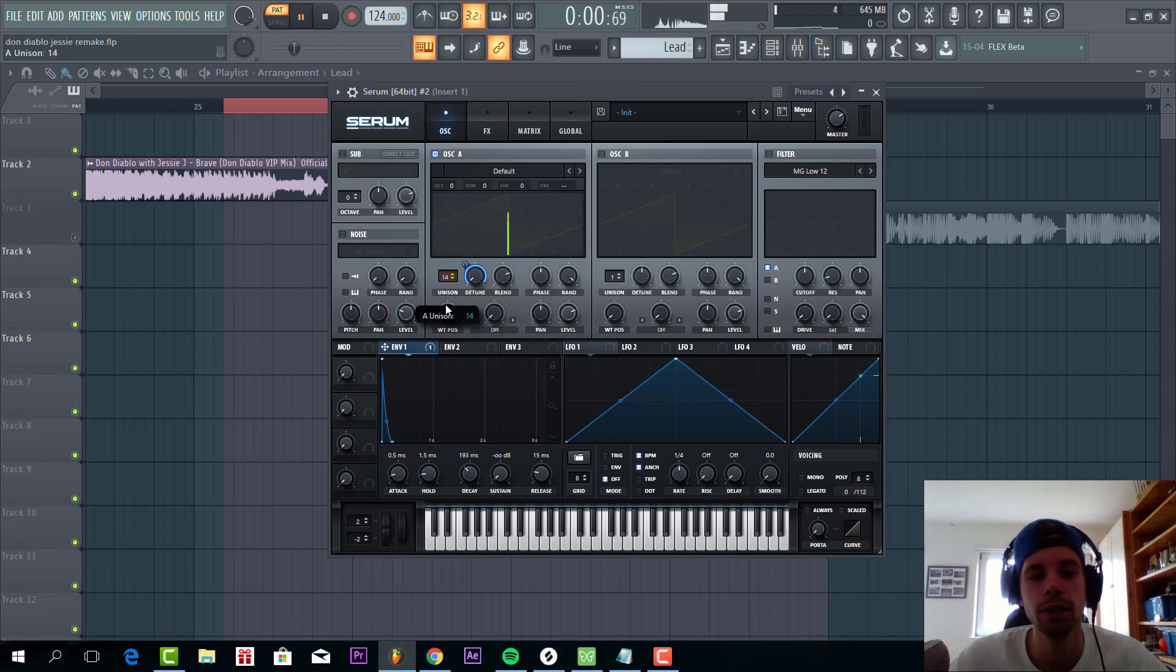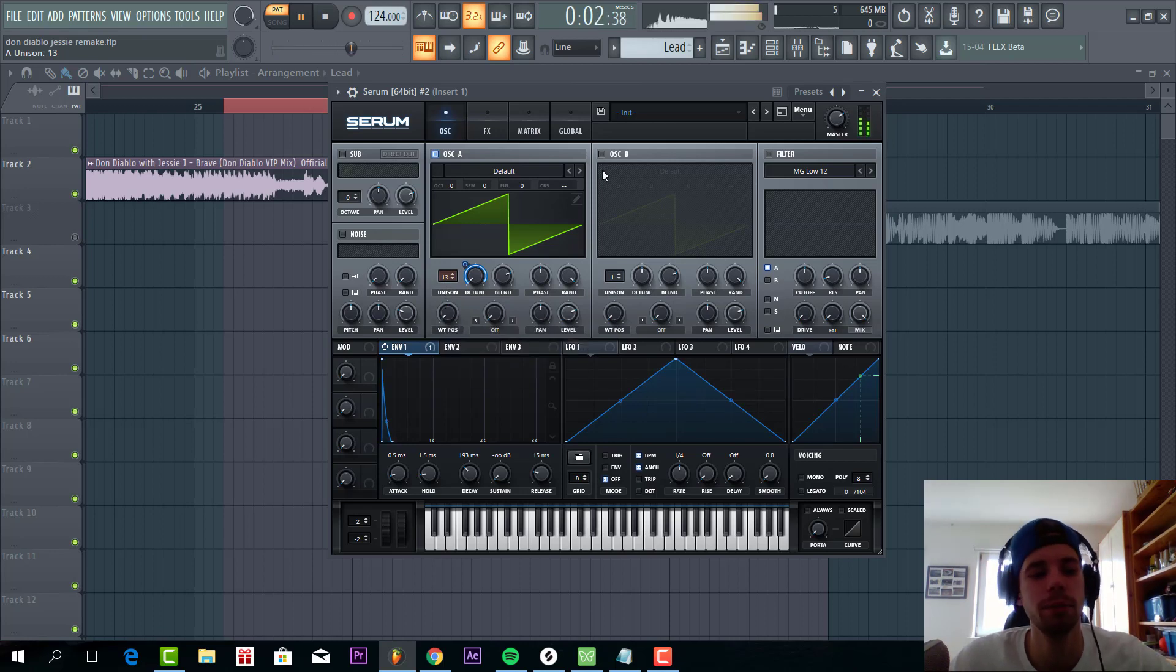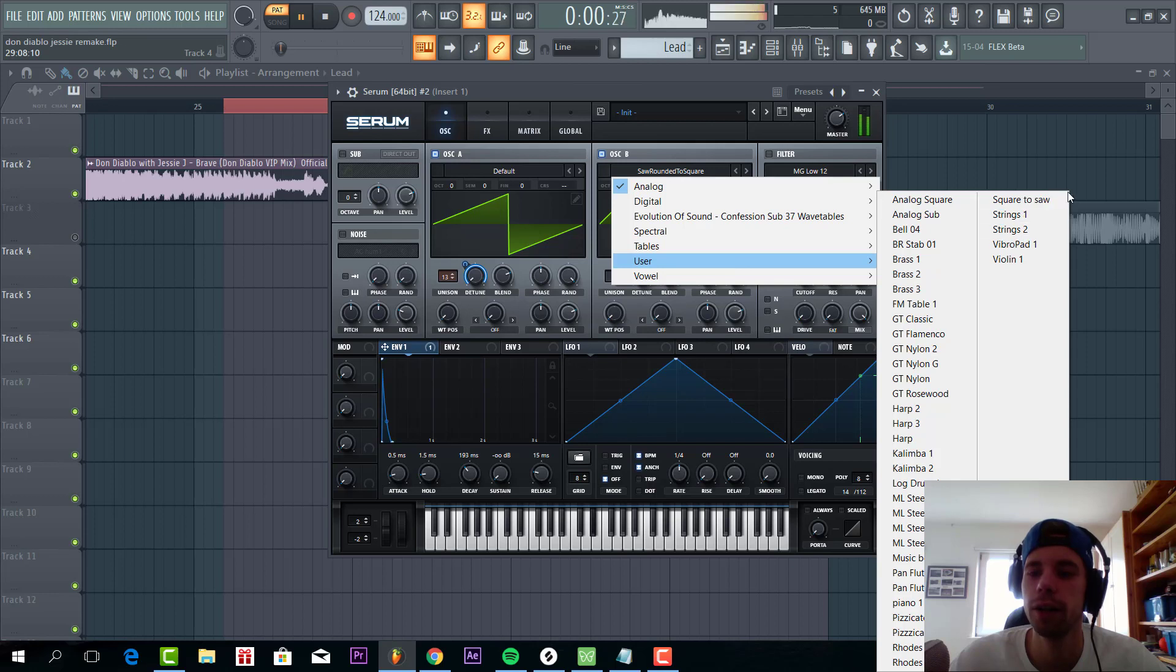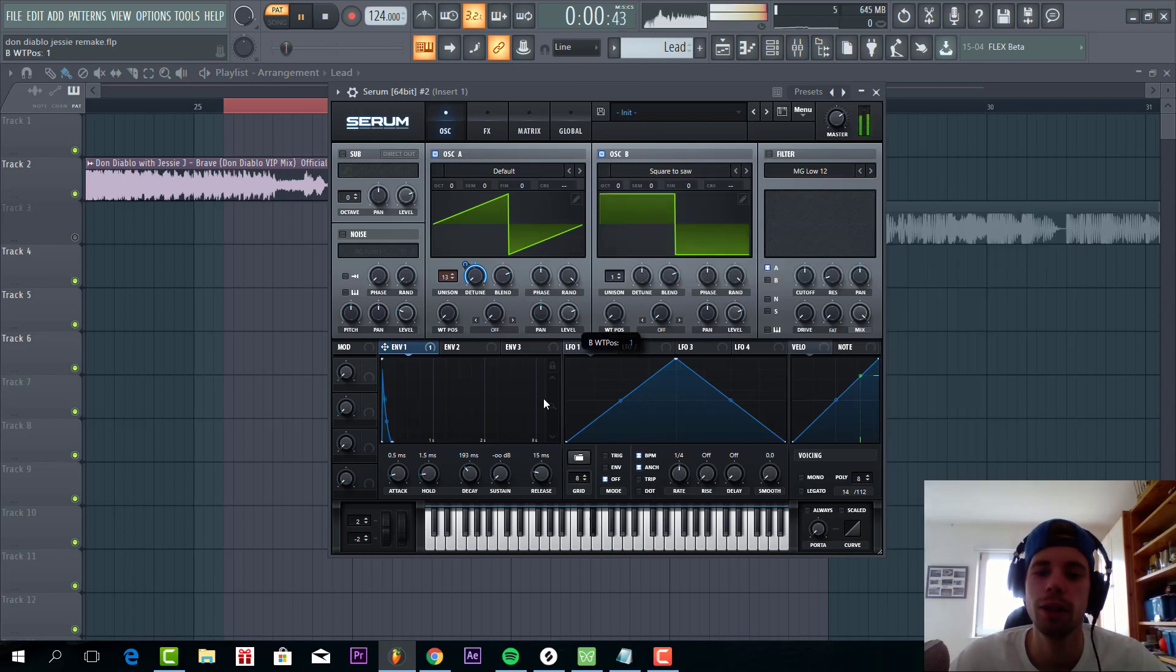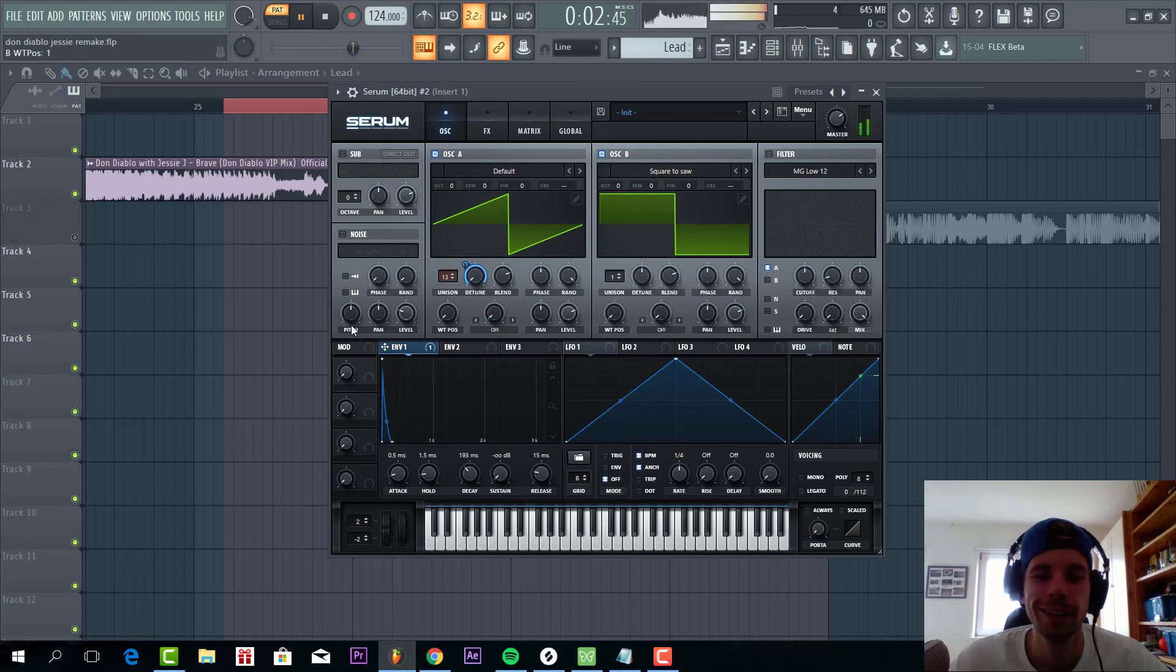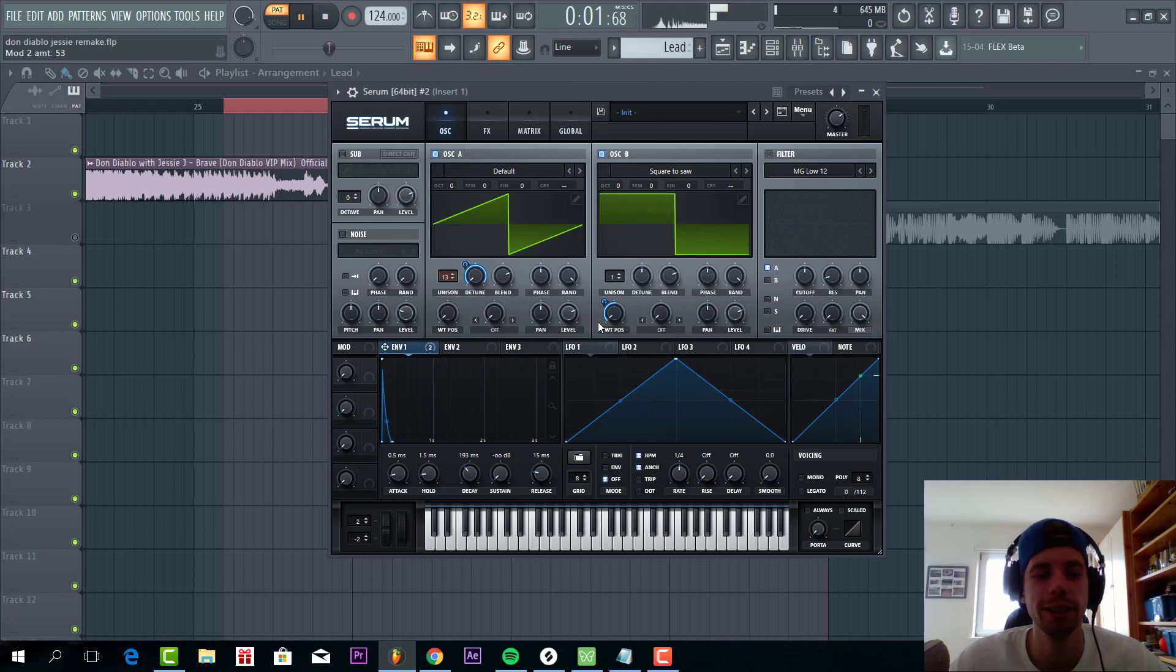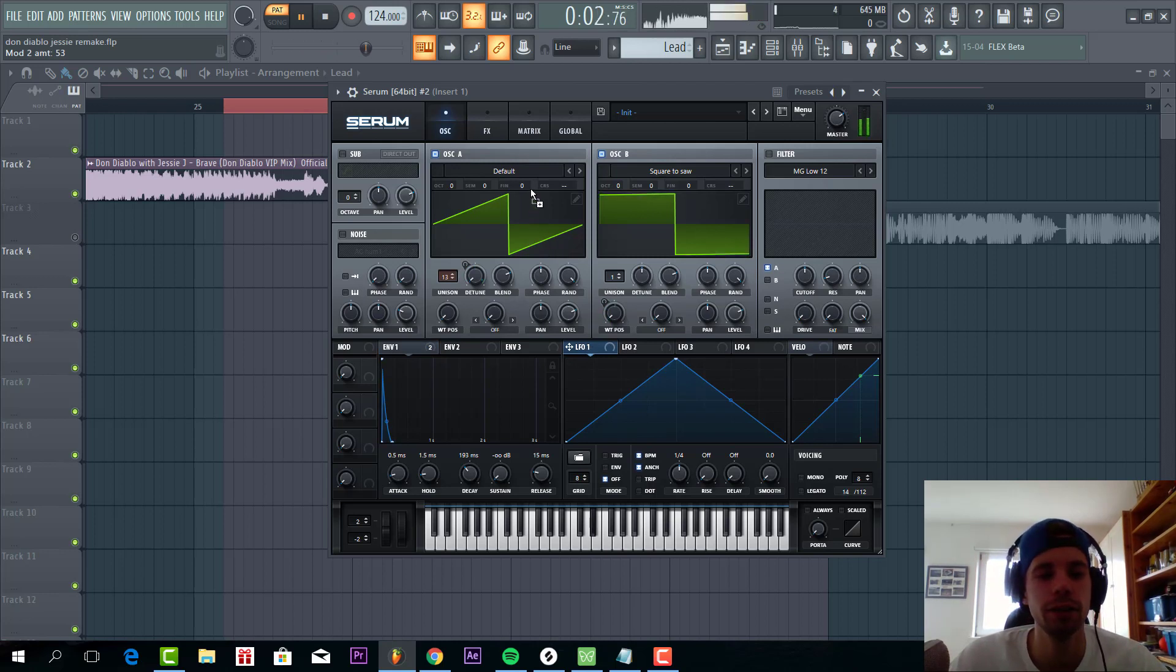Just lower down the unison a little bit. Now I'm going to shape oscillator B. We're going to go for the square to saw wave table. Then warp it halfway to make the sound a bit more unique. And then write at level 1 to the fine tune for both oscillators.